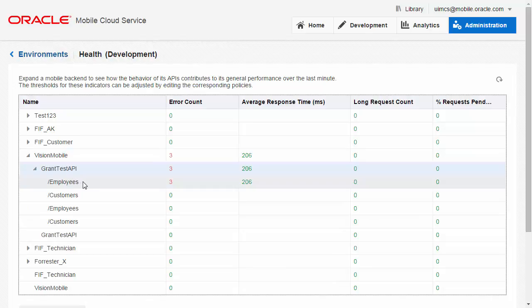So within seconds, you can ascertain the health of your systems, and if there is a problem, where that problem is happening.